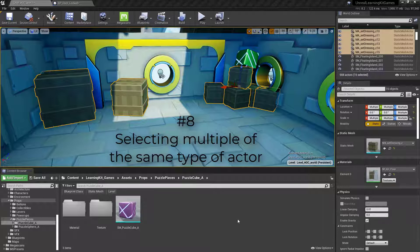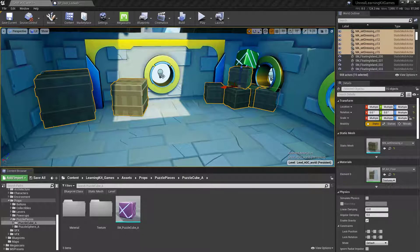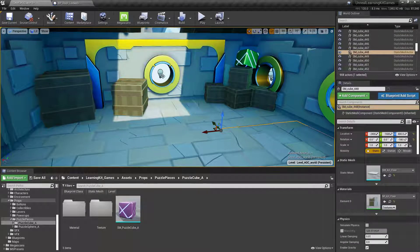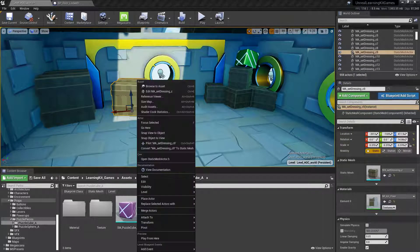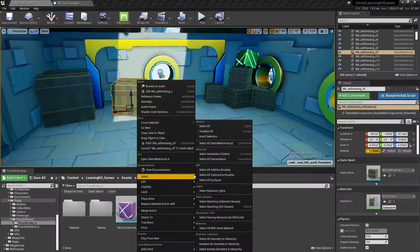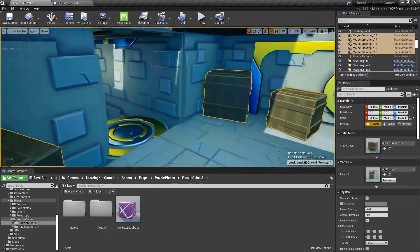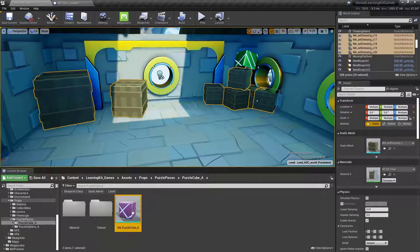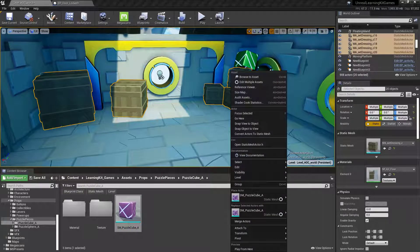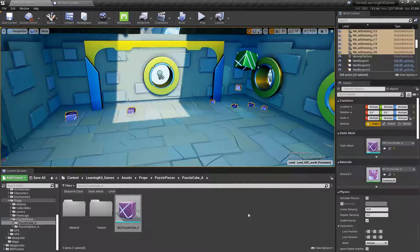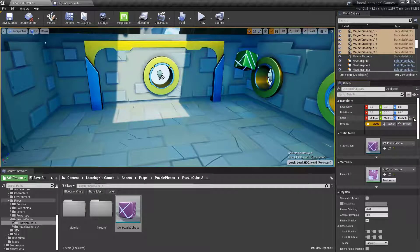This is a pro tip on selecting all of a specific kind of actor inside of your scene. Let's say a student added a bunch of rocks or trees and wants to replace or delete them all. If you select one of these objects, right-click on it, come down into Select, and choose Select Matching All Classes — or Shift+E if you're into hotkeys — it selects all matching objects, which allows you to delete them all in one go. Or you can replace them: select a replacement asset in the content browser, right-click any of the selected objects, and choose to replace with the new asset. It retains location, rotation, and scale — it's really just replacing what Static Mesh is in there.